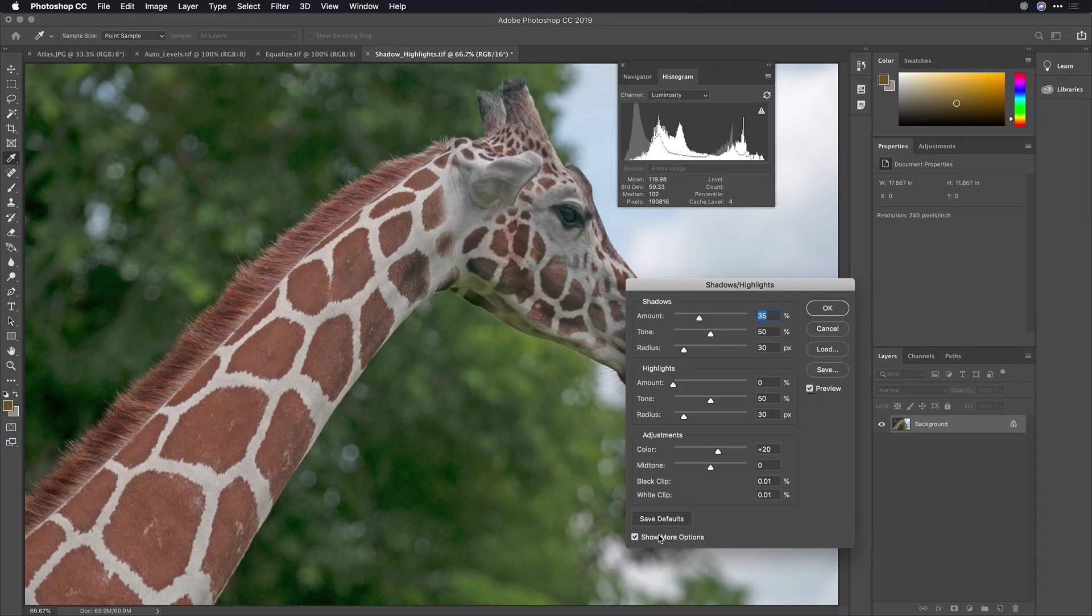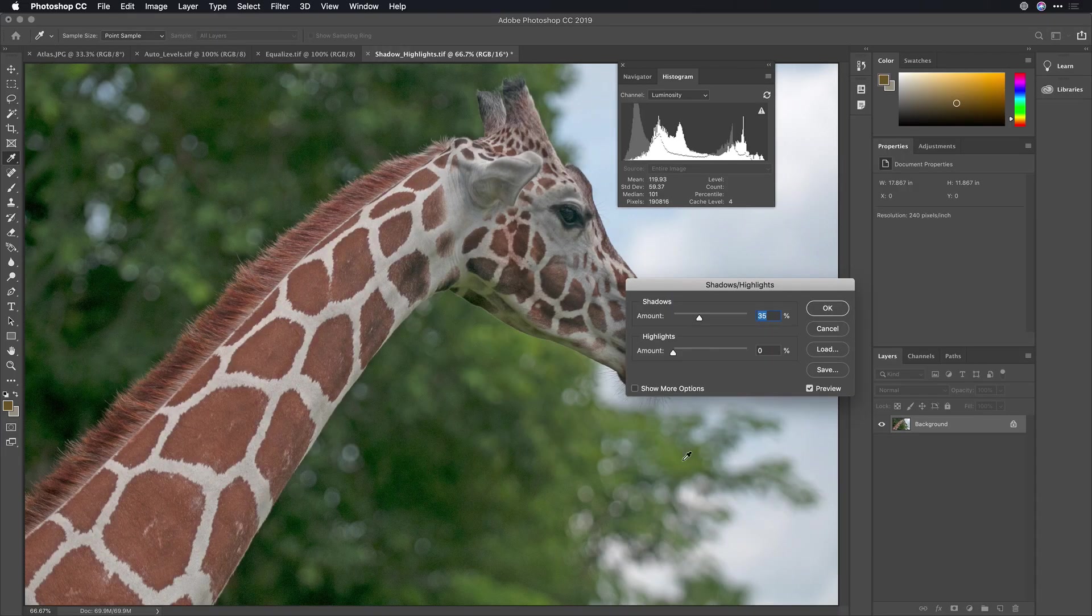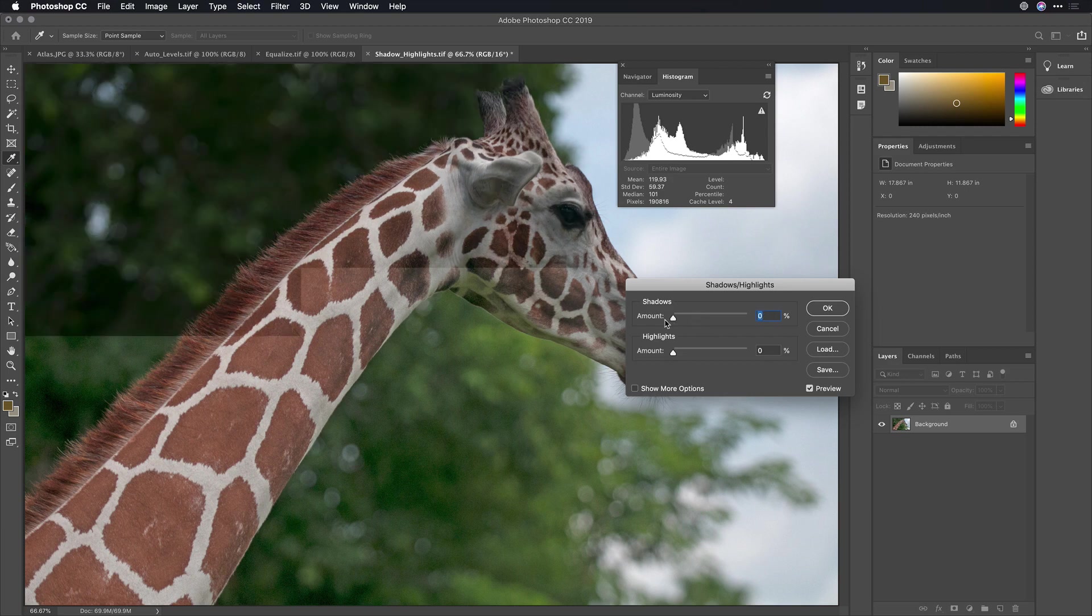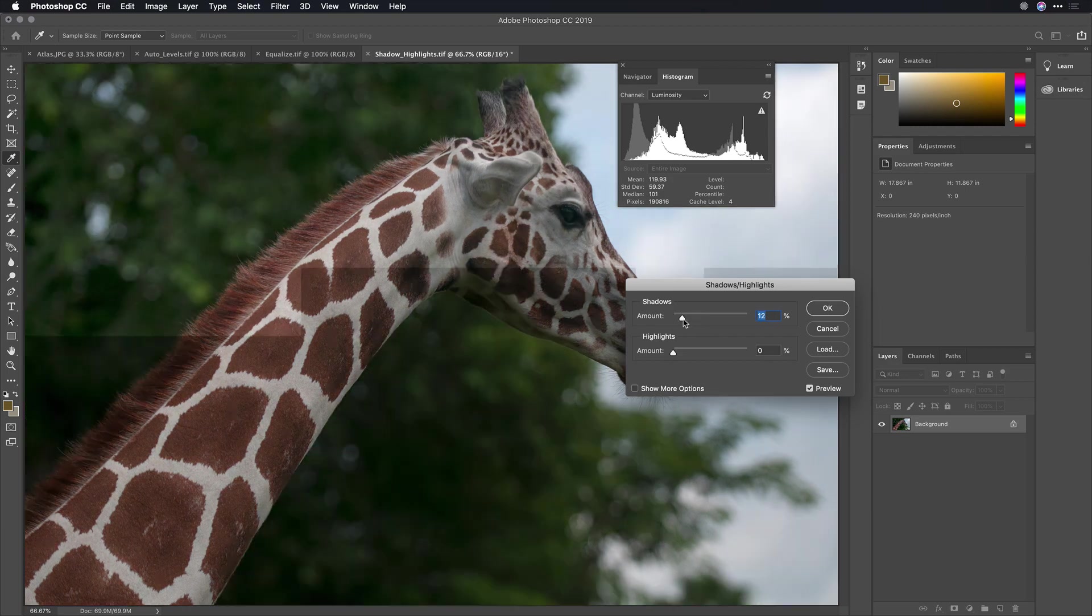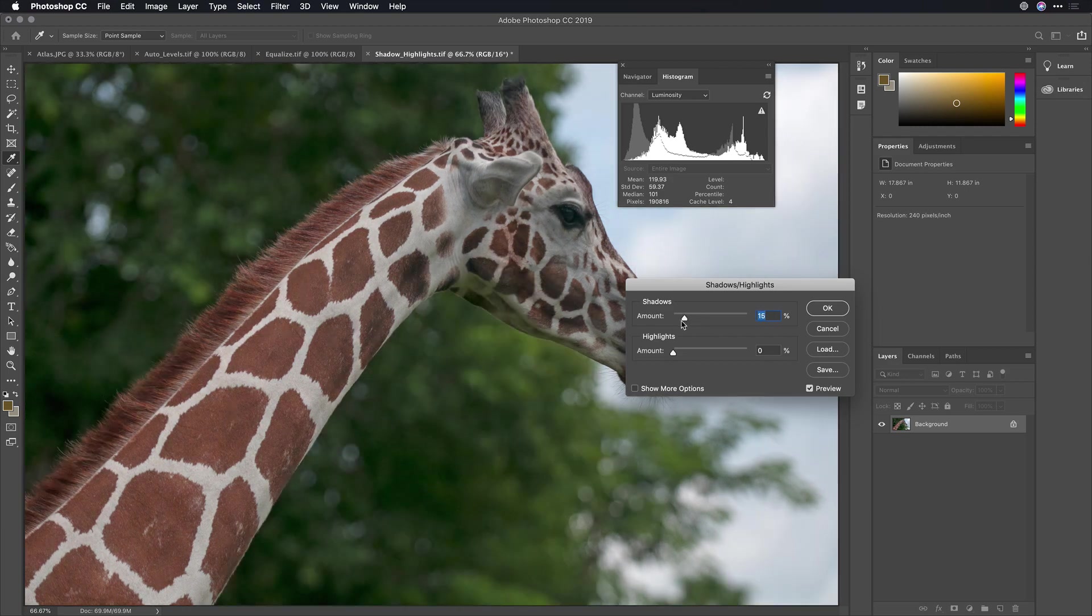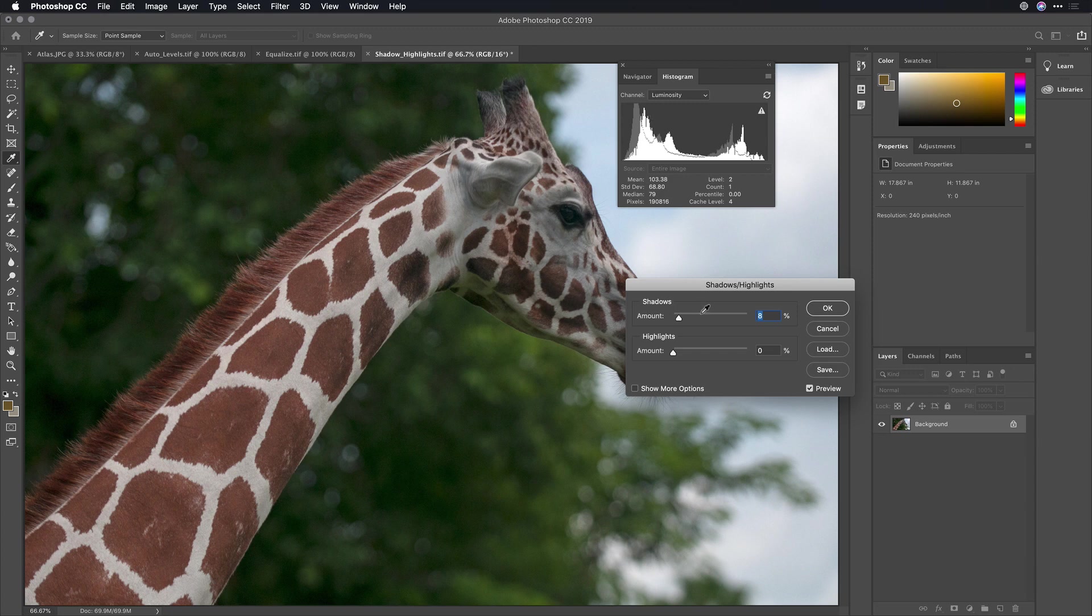Normally, it's going to look like this. Just two simple sliders. One slider to lift up the shadows, and you see here it shifted those over, and another slider to recover detail in the highlights area.